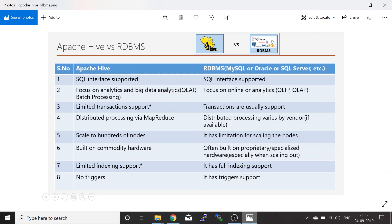Looking at the third point, Apache Hive has limited support for transactions. You can do delete and update operations, but it requires a lot of configuration. So it has limited transaction support. In contrast, RDBMS fully supports transactions.